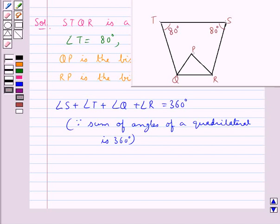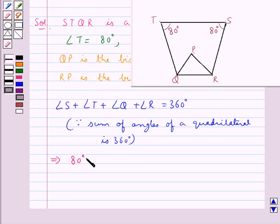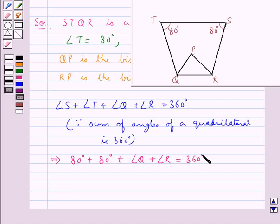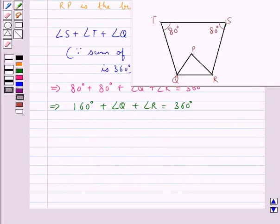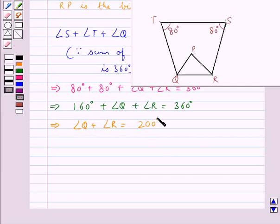Now we know that angle S and angle T are given a measure of 80 degrees each. So we substitute these values for both angles in this equation. We get 80 degrees plus 80 degrees plus angle Q plus angle R equal to 360 degrees. So from here we get angle Q plus angle R equal to 200 degrees.